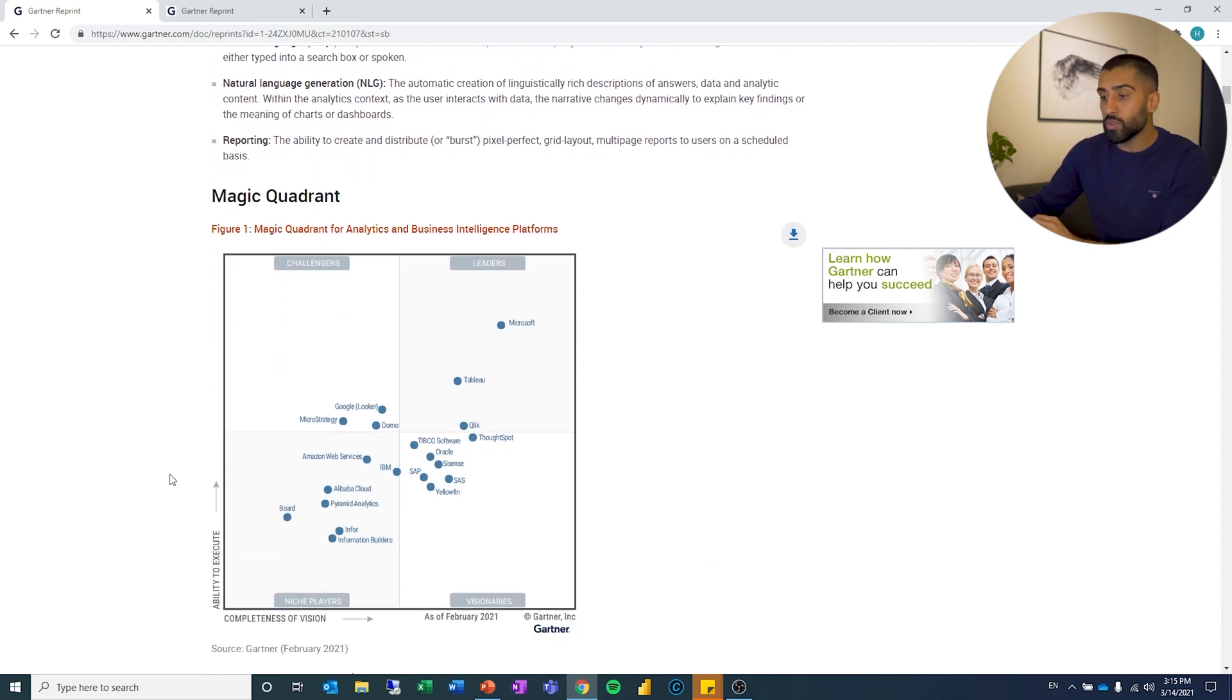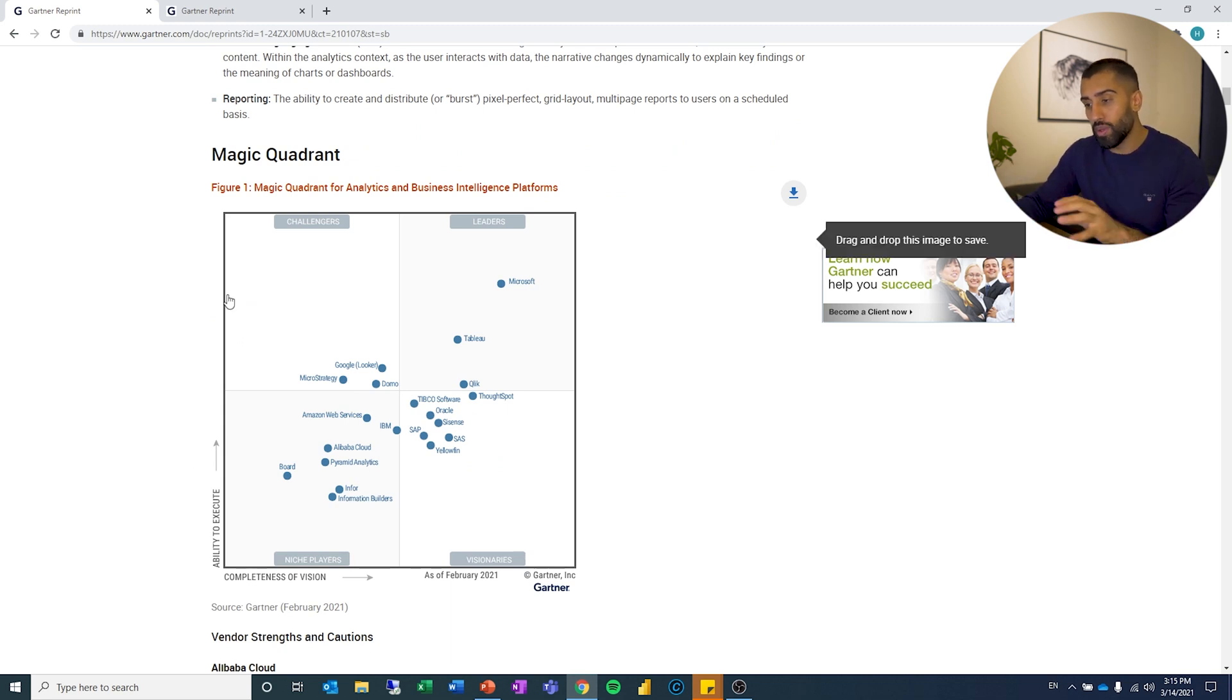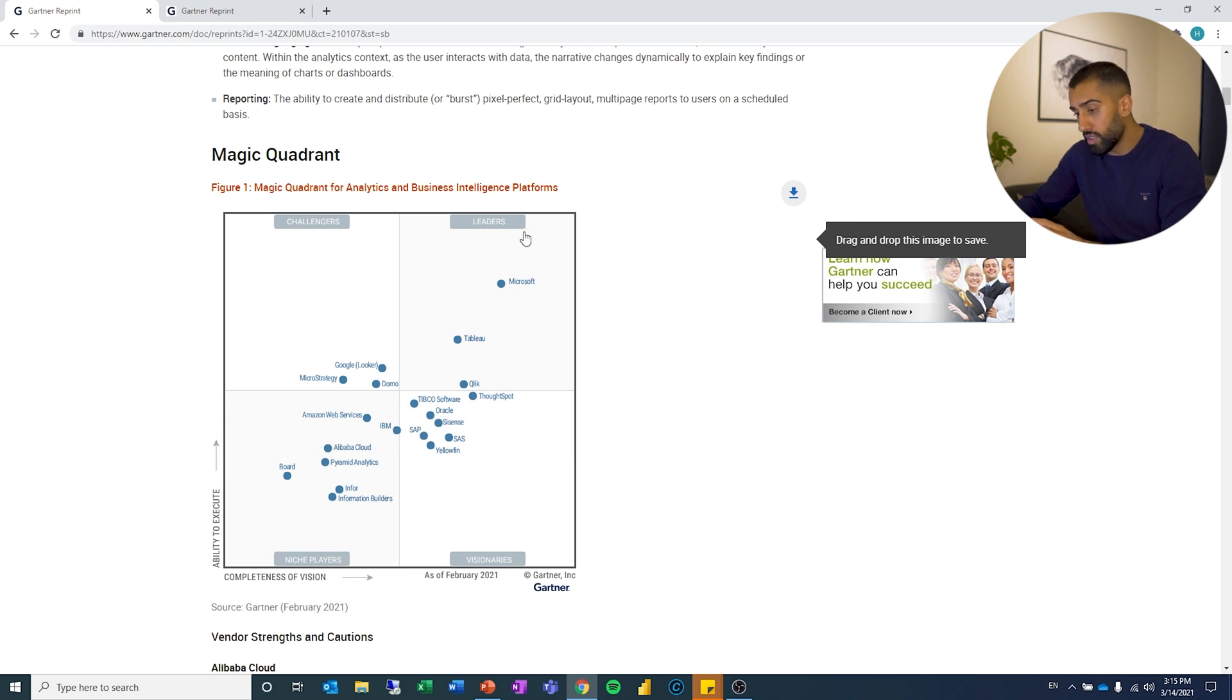So this is what the report, the quadrant looks like this here. And like I said, we had four different categories and you can see here you have challengers, leaders, niche players, and visionaries.